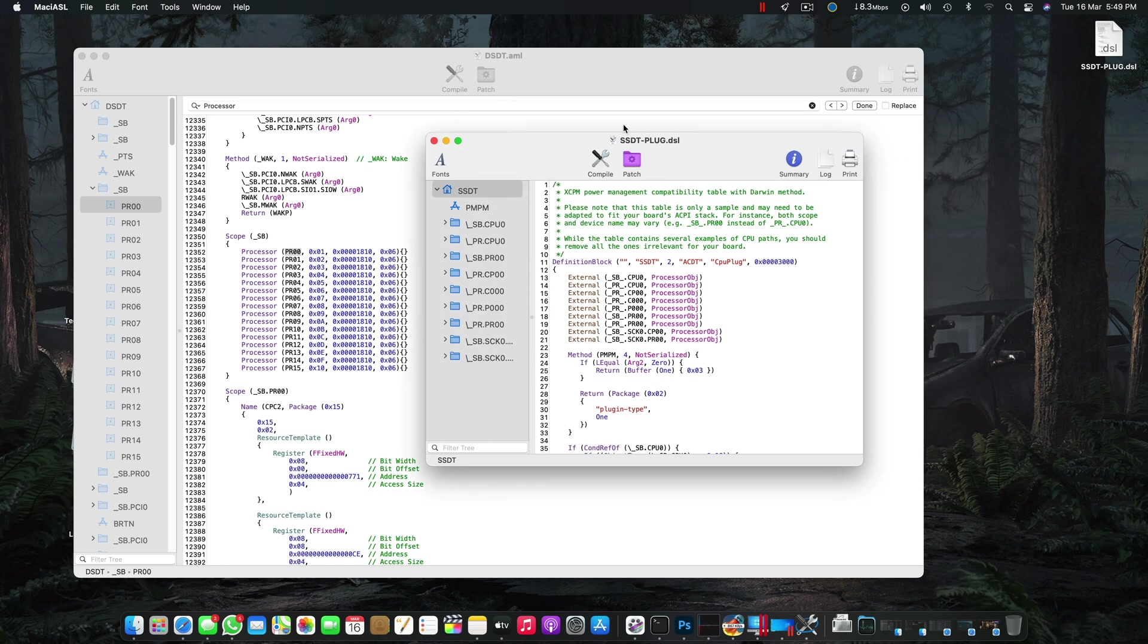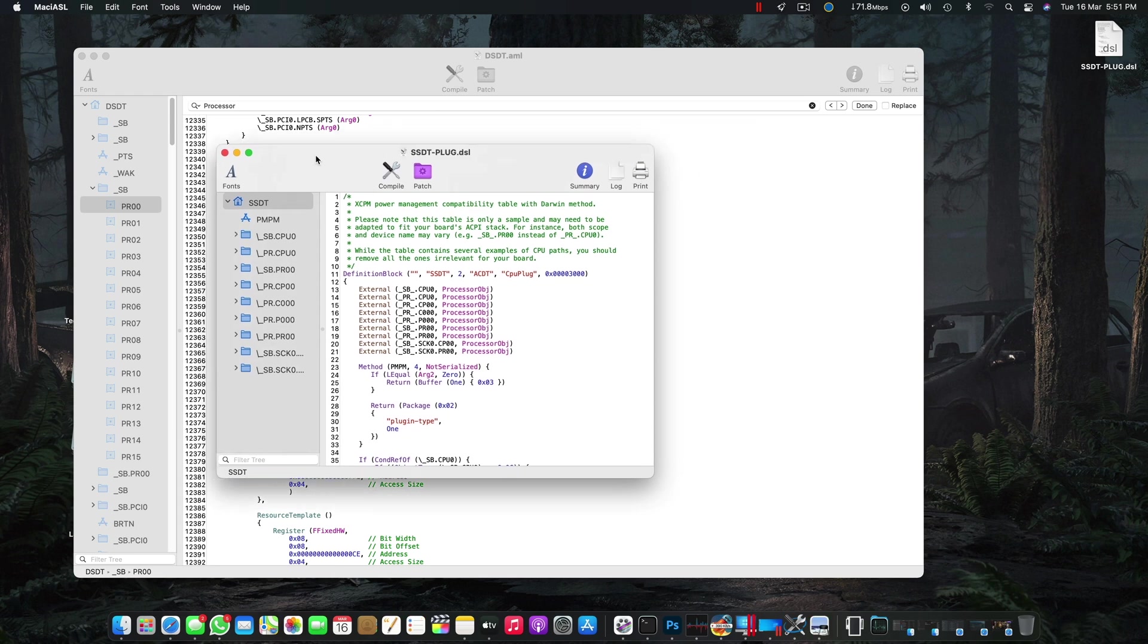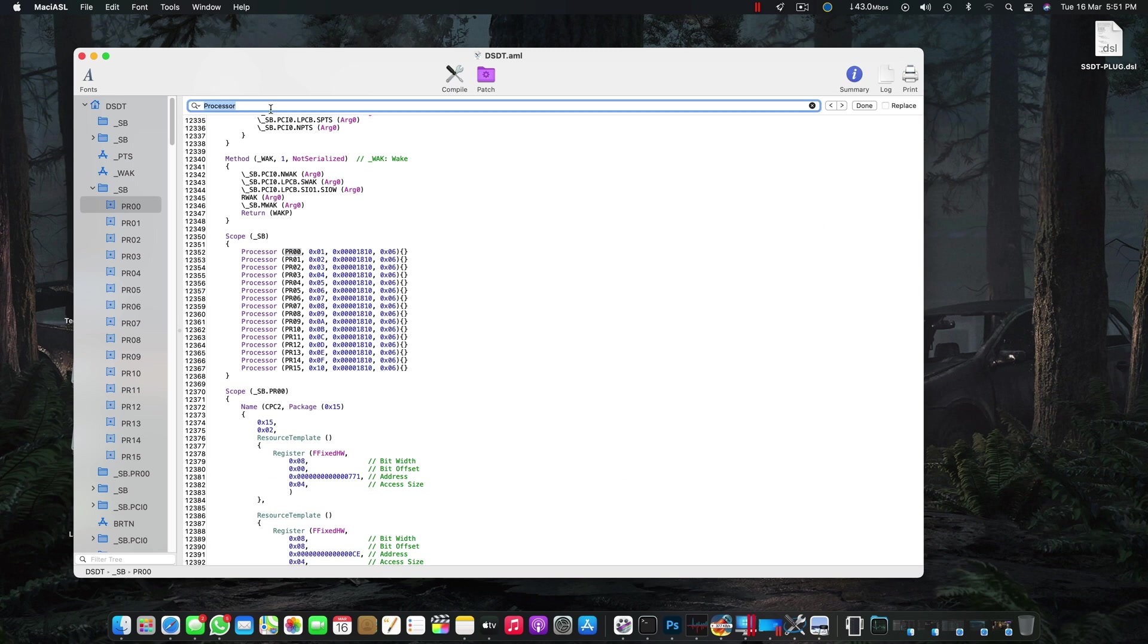Right now if you open the SSDT-PLUG file, you will see that it starts with SB.CPU0. The CPU name for my specific system is SB_CPU0. You might not be able to directly find this using the processor name, especially you won't be able to find this processor location using just this processor name.